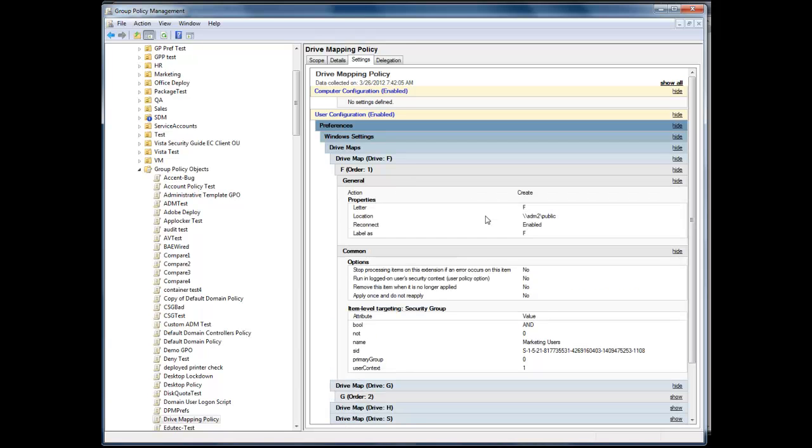And if I go ahead and pull out the public properties, you can see the location, the drive letter, etc.